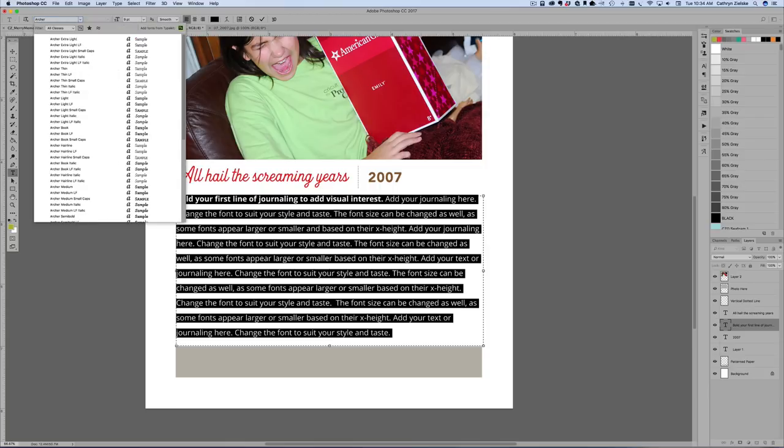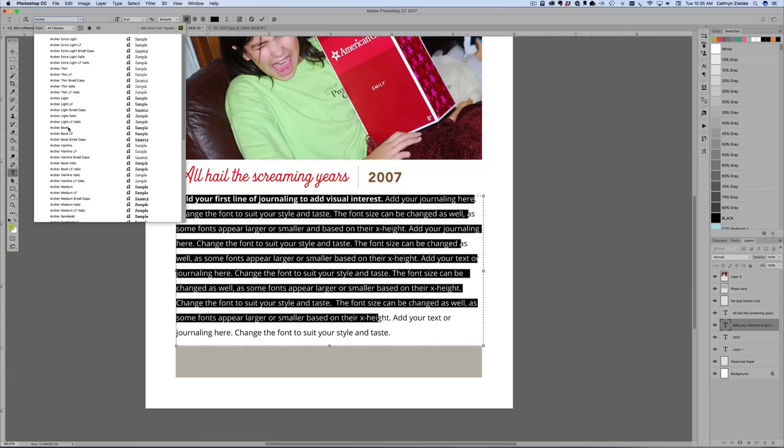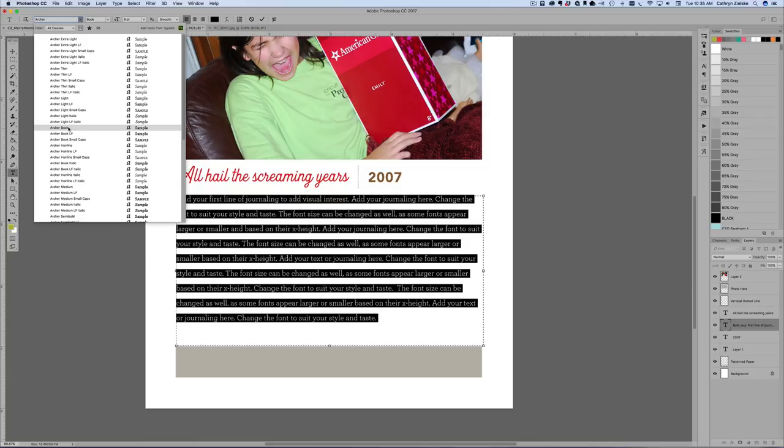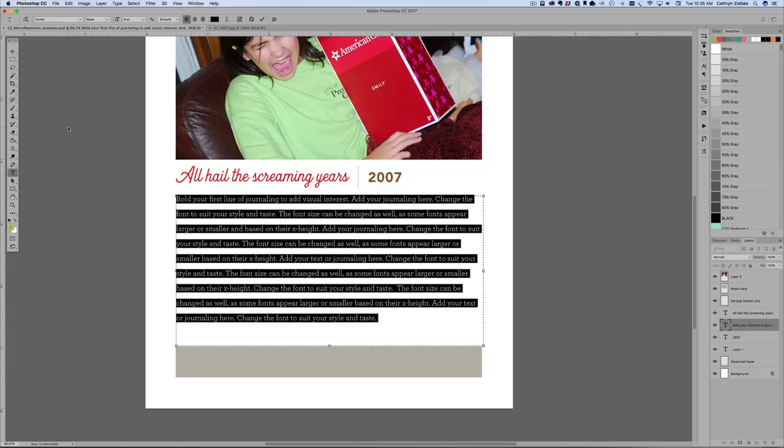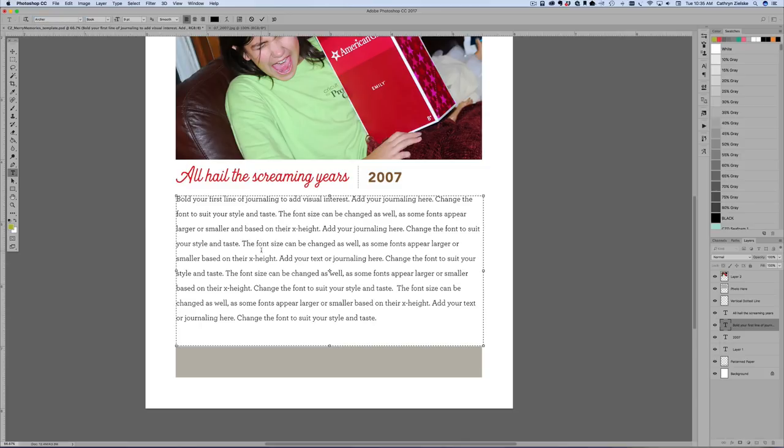Now I'm going to go ahead up here and change to my font that I'm using, which is the Archer font. Archer is a paid font. It is not cheap. It is the most beautiful thing ever. And I believe, is it Archer Book? Let's see. That looks pretty good. I'm going to have to double check it against the pages that I've already finished.